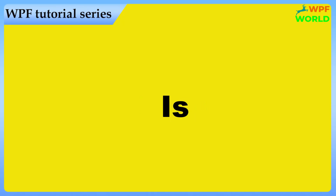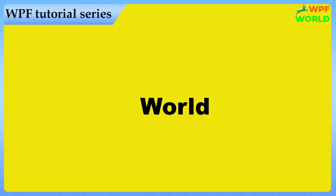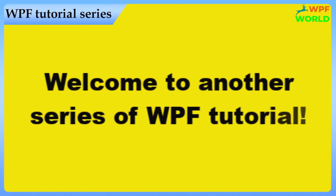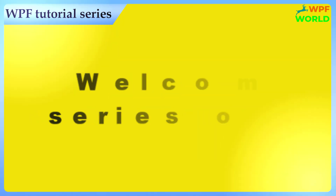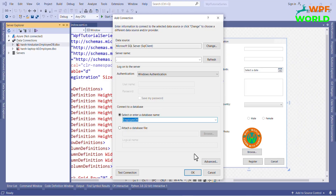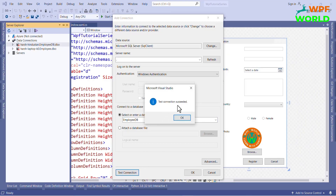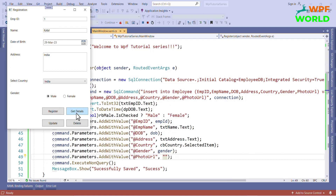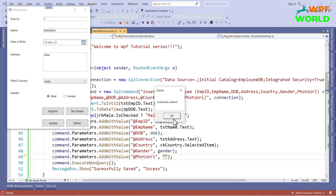Hello everyone, this is Hars and you are watching WPF World. Welcome to another series of WPF tutorial. In this tutorial, we will learn how to connect SQL Server to WPF application, and also we will learn the CRUD operation using SQL Server. So without wasting time, let's get started.